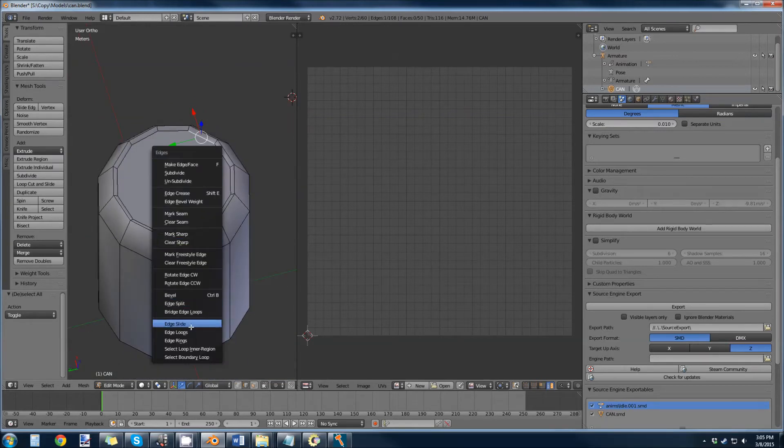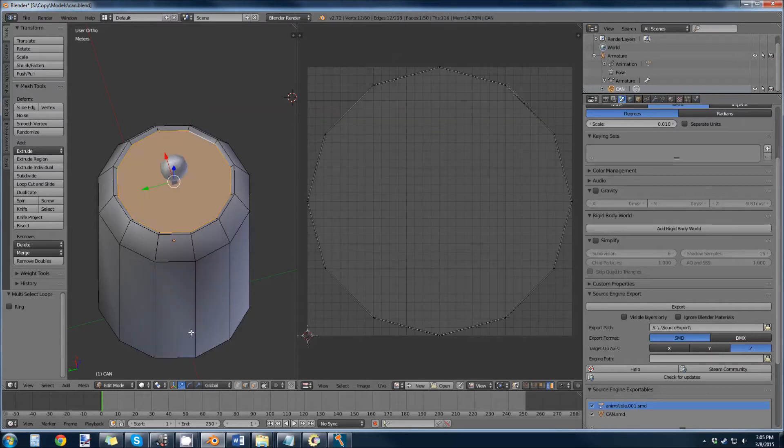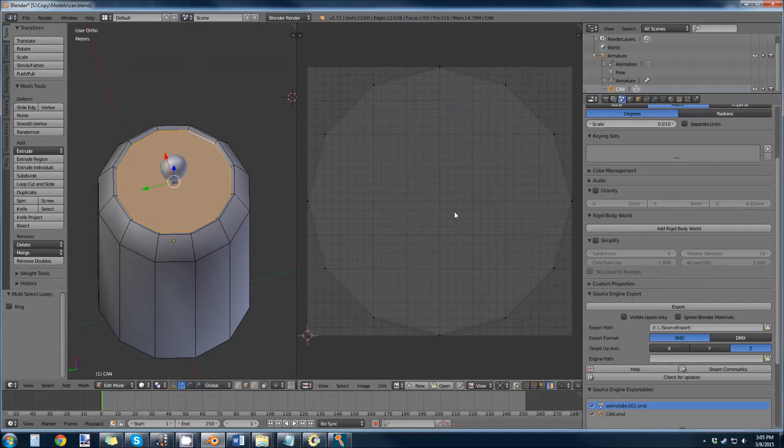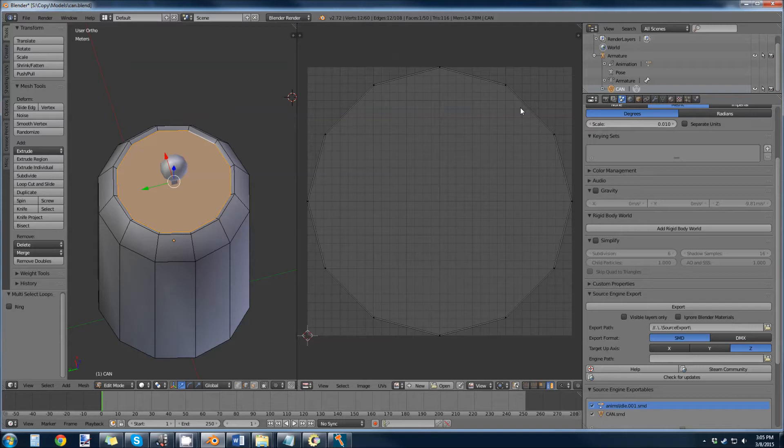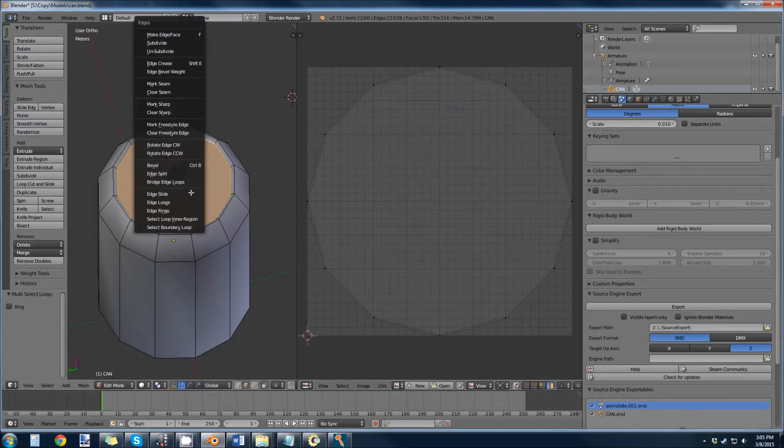It's selected all the edges around the side and you can see these are the generic UVs that are given to any model, but we want to reconfigure that. So you go Control+E, mark seam, and then you can see it has a red border around it.